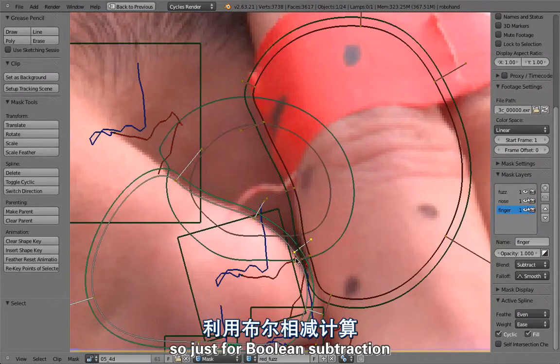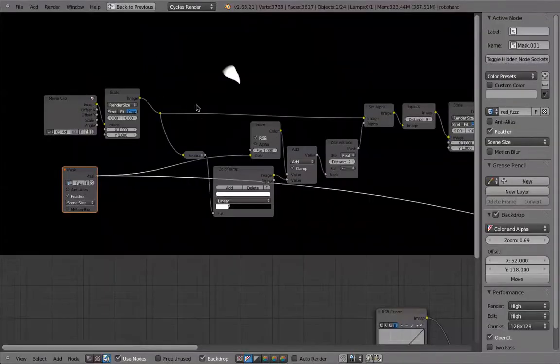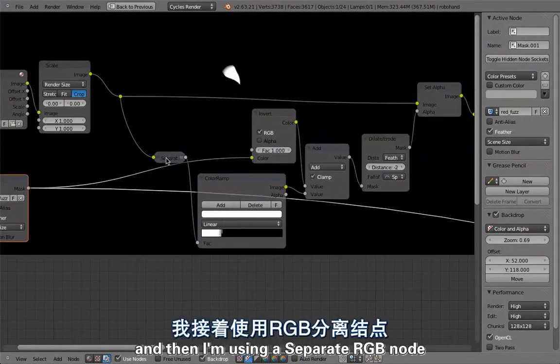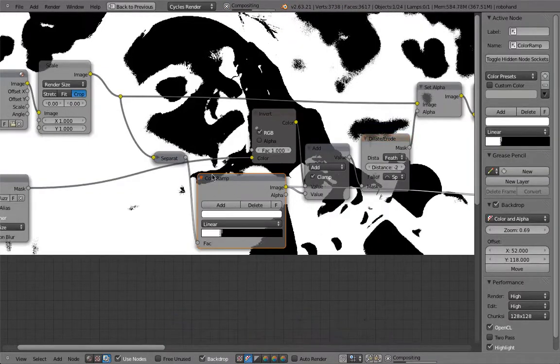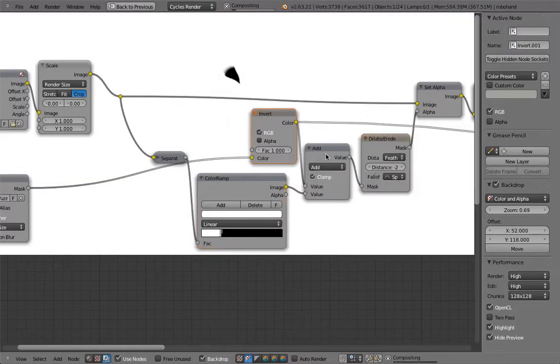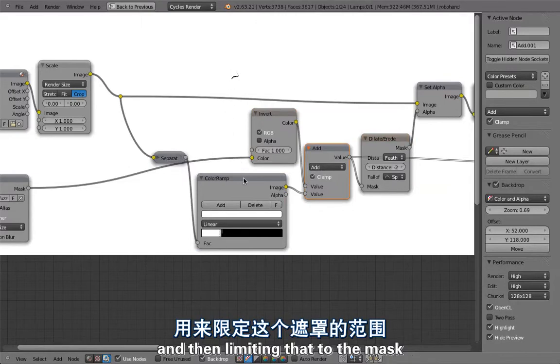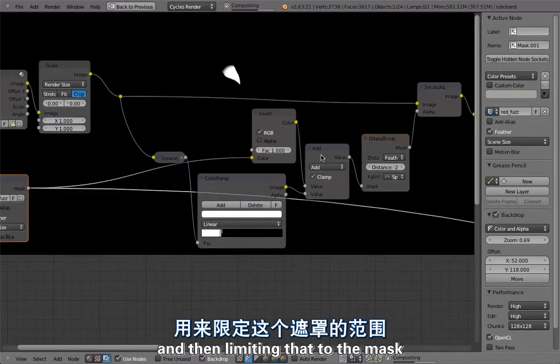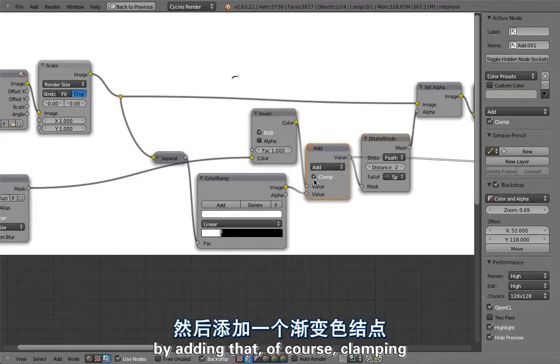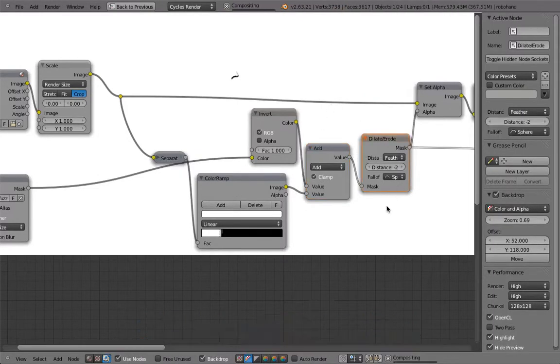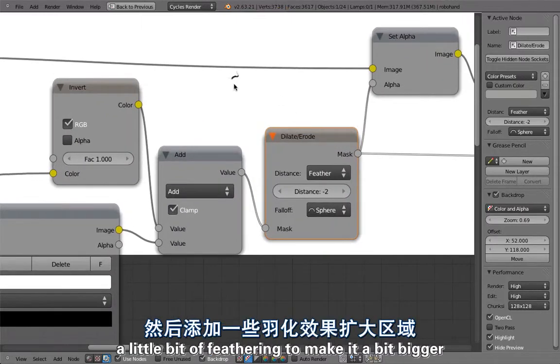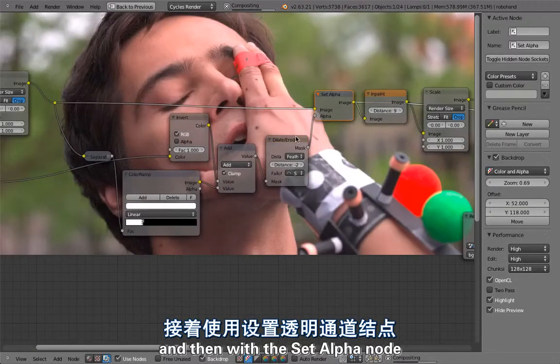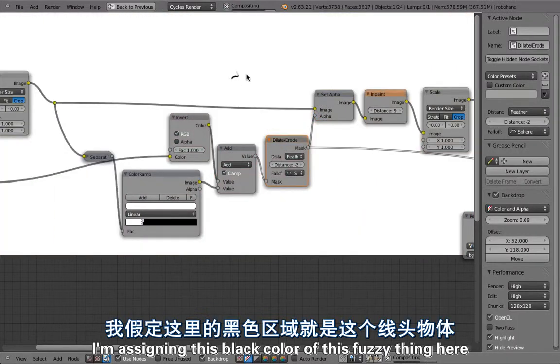That gives us this thing and then I'm using a separate RGB node, increasing the contrast, and then limiting that to the mask by adding that and of course clamping so we don't get any values bigger than one. With a dilate erode node, a little bit of feathering to make it bigger. Then with a set alpha node I'm assigning this black color of this fuzzy thing to the alpha channel of my footage.